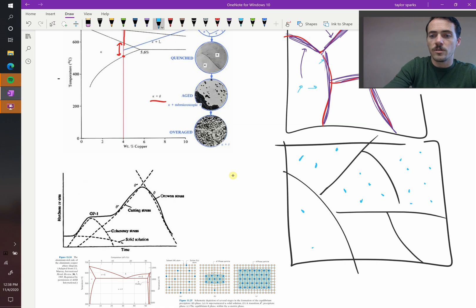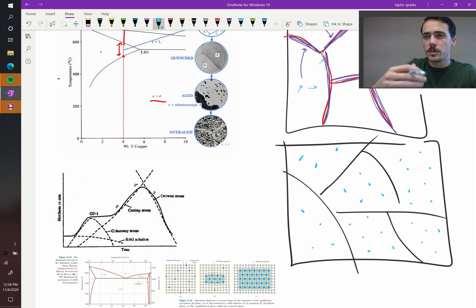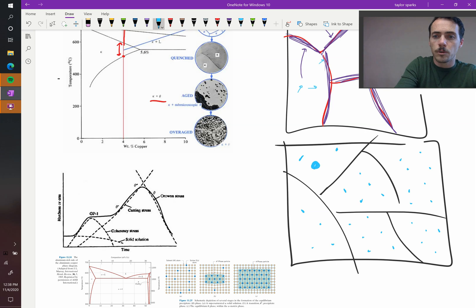And then, of course, as you hold this for longer and longer, or do it at higher and higher temperatures, these precipitates will grow. They might get larger and larger and larger.